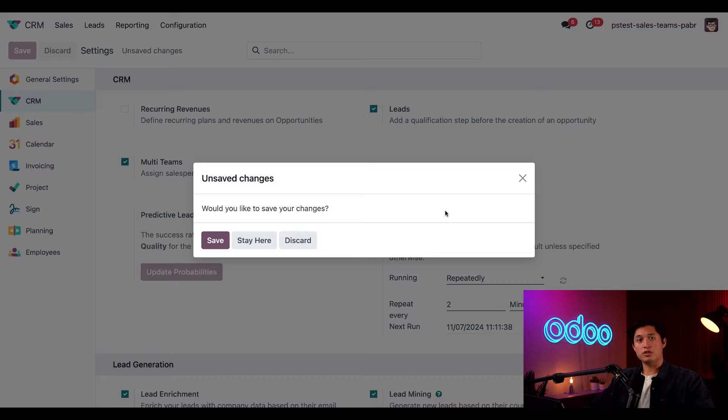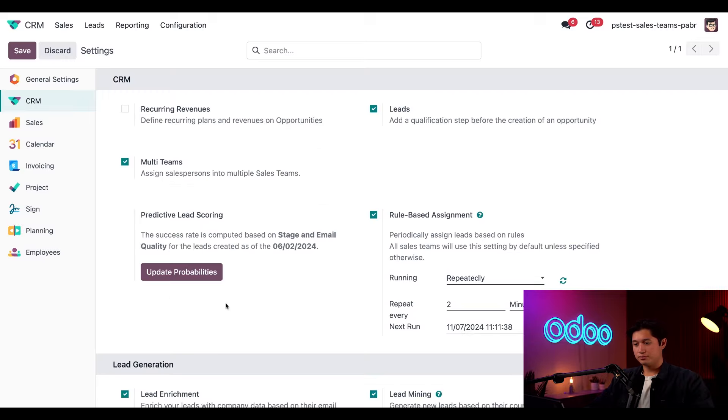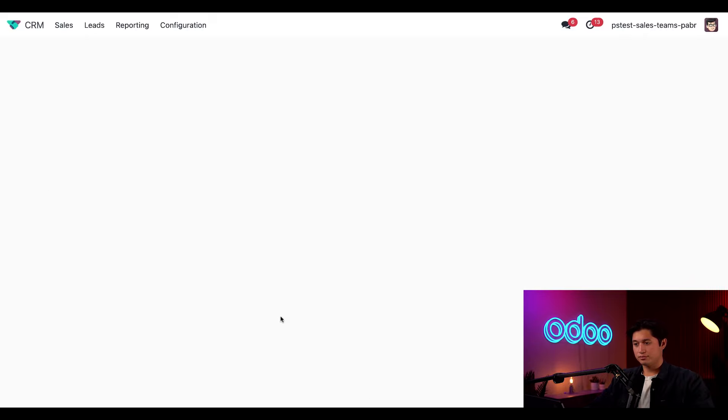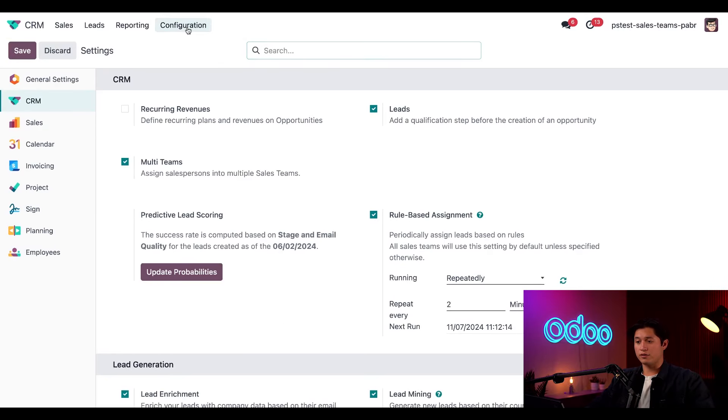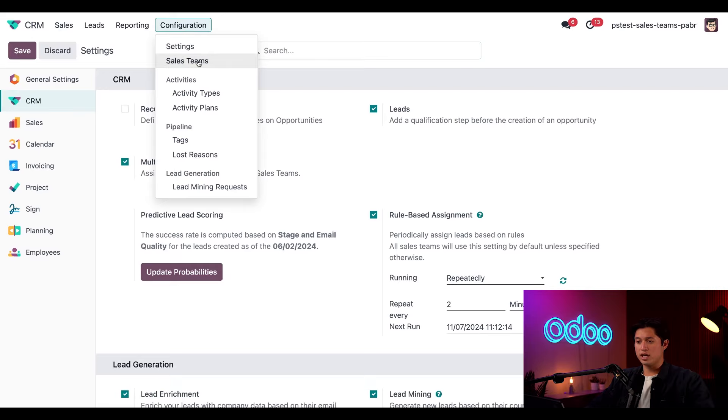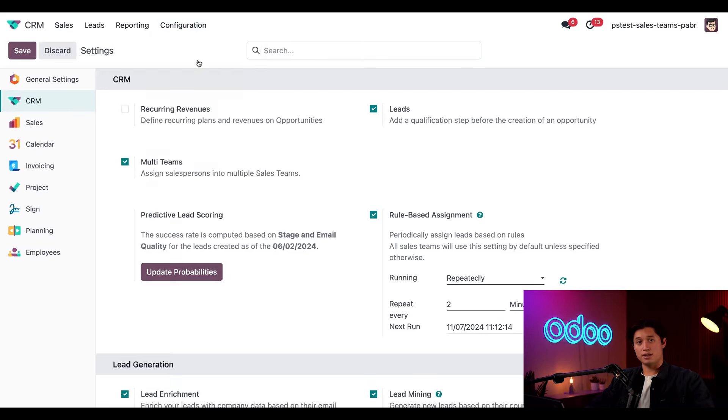And when we do, a pop-up appears and all we have to do is click save. That's all the setup we need. So let's go ahead and click on configuration once again and then sales teams.